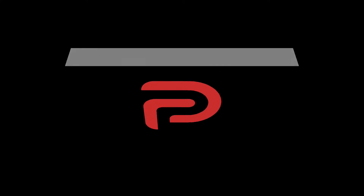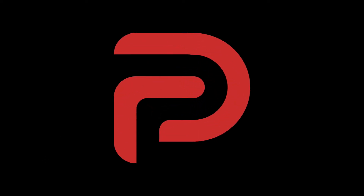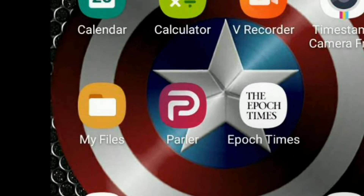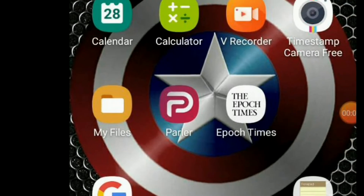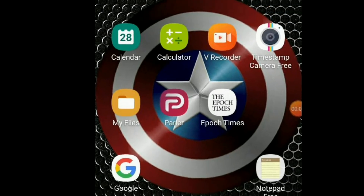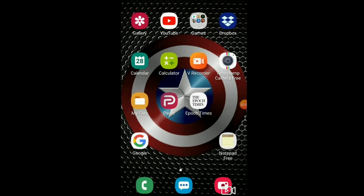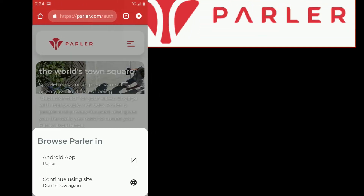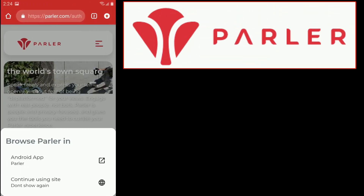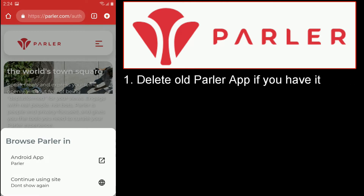Hello, it's Underdrummer here back again with another helpful how-to video. Today I'm going to show you how to get the Parler app back on your Android device. The first thing you're going to want to do is delete the old Parler app on your phone or Android device if you have it.